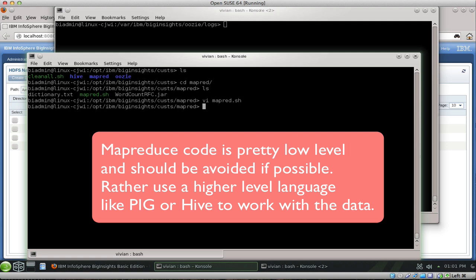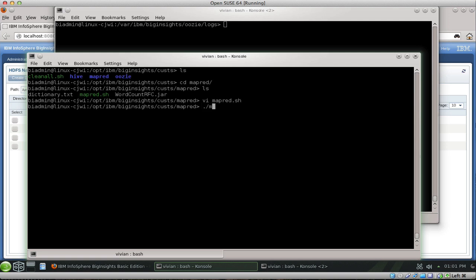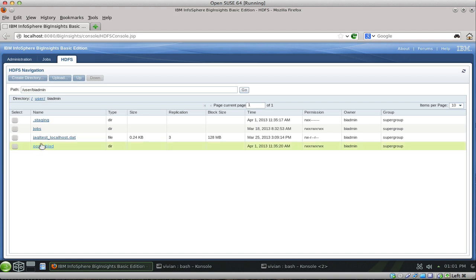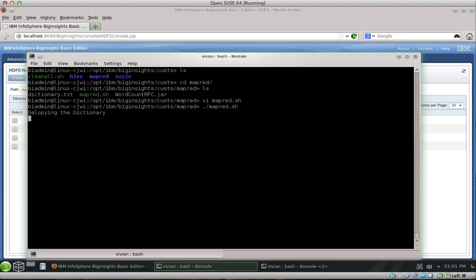That's how you run a MapReduce job: you write Java code, jar it up, and execute it inside the Hadoop cluster. During the courses we learned that MapReduce at this level is very low level. It's really suggested to do this one level higher with something like Hive or Pig rather than this low. But in any case, here I'm going to run the MapReduce job.